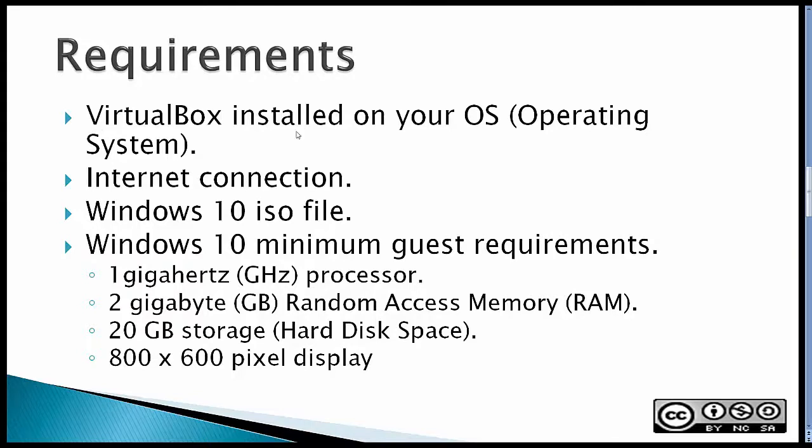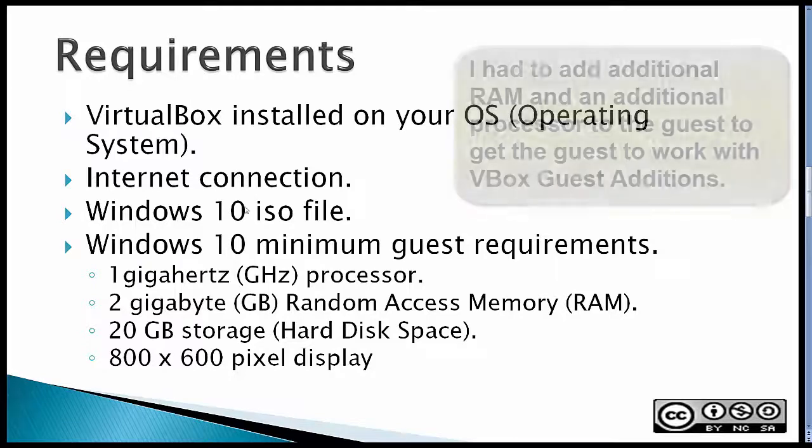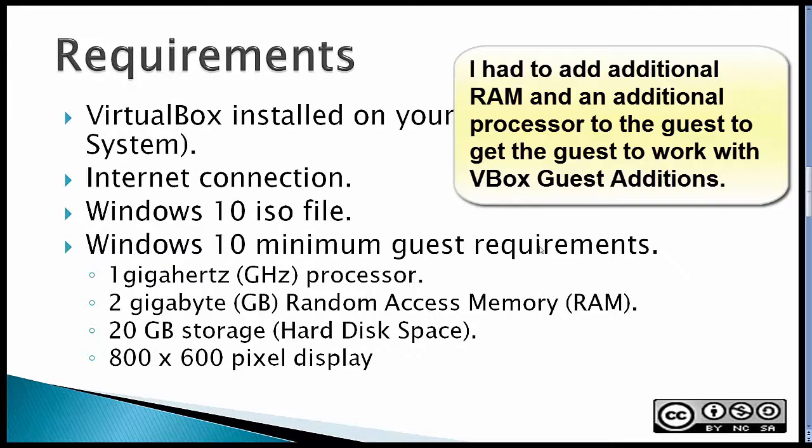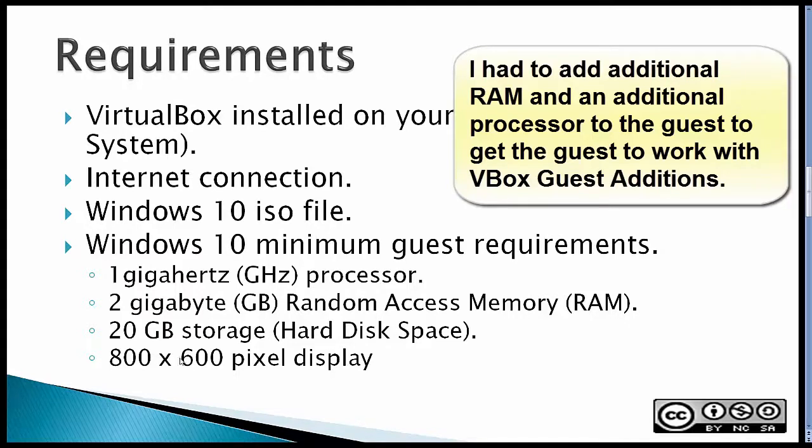The requirements: VirtualBox installed on your operating system, an internet connection, a Windows 10 ISO file along with the licensing, Windows 10 minimum guest requirements: 1 GHz processor, 2 GB RAM, 20 GB storage hard disk space, and 800 x 600 pixel display.